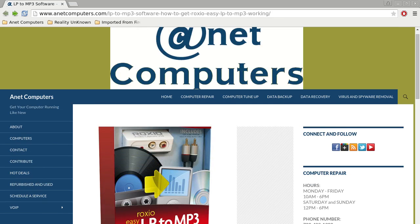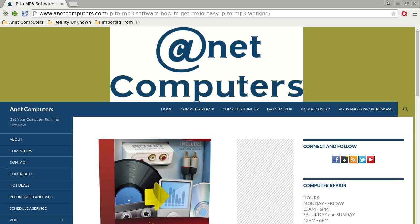This blog post was written specifically for Windows XP but can certainly be a basis for troubleshooting similar problems on Windows Vista, 7, and 8. You can always browse to anetcomputers.com for other potential tips, information, and tricks to help you solve your most common computer problems. Thank you for listening.